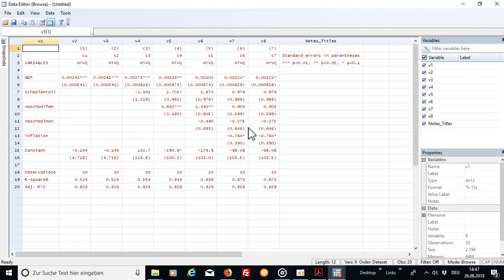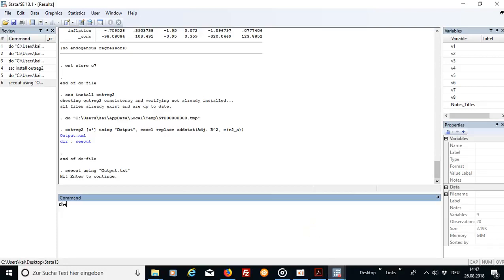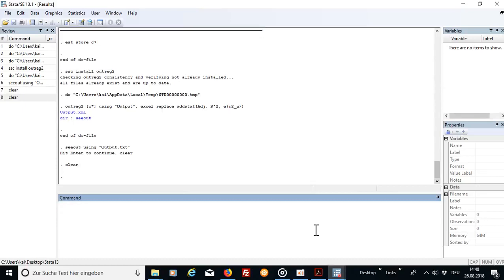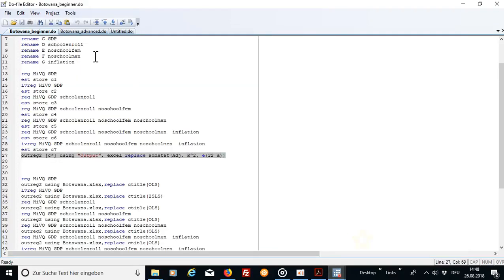Okay that's pretty much it for this beginner part. Now if you want to continue watching this video I'm going to show you how to do that in a little bit more advanced research way. For that purpose I just clear the Stata and let's go into the do file.